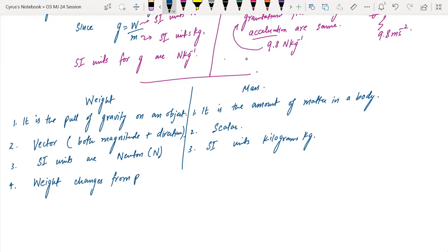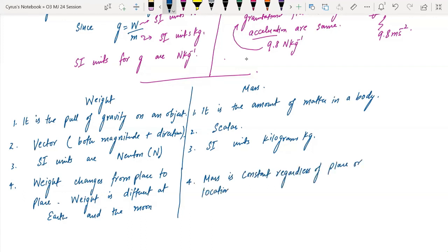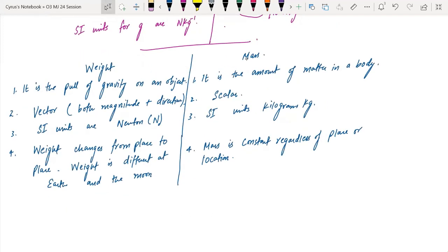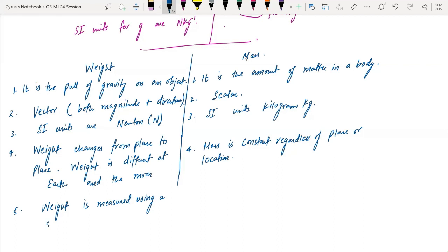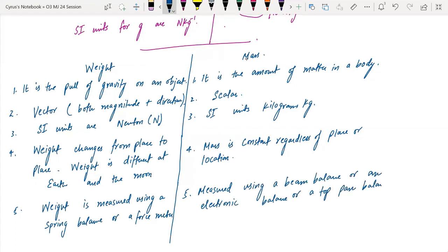Weight changes from place to place — for example, weight is different on Earth and on the Moon. Mass, however, is constant regardless of location. Weight is measured using a spring balance or force meter, and mass is measured using a beam balance or top pan balance.